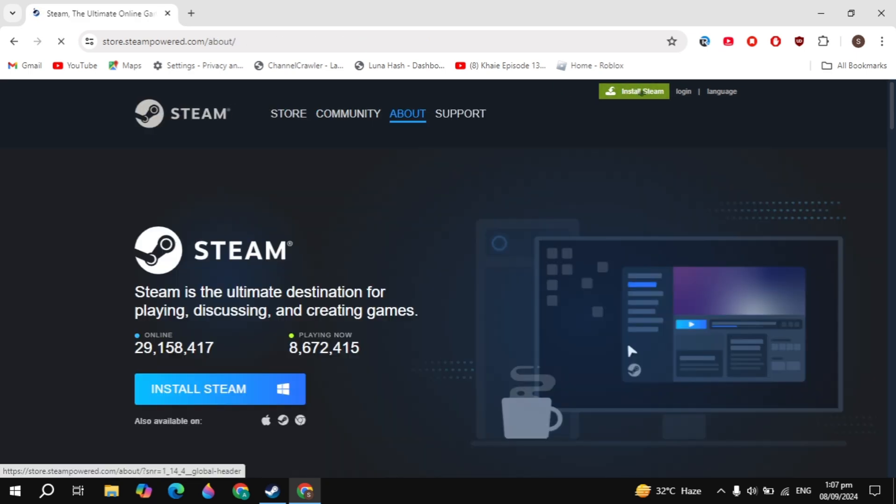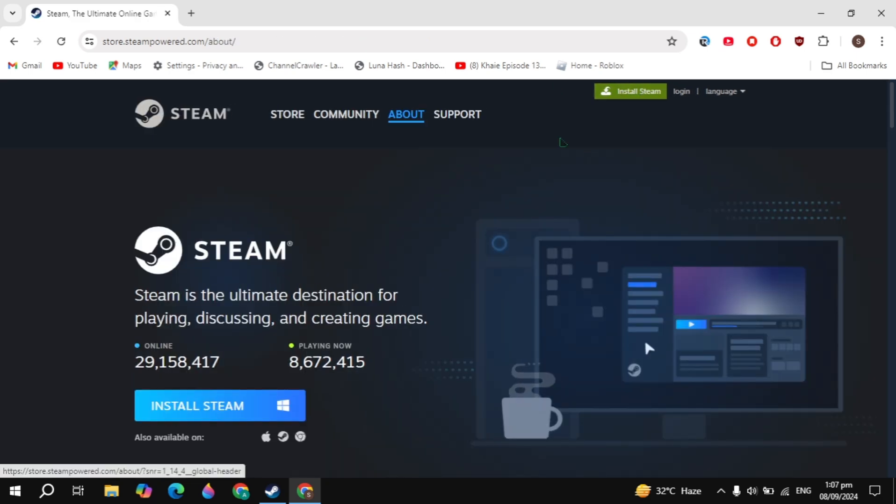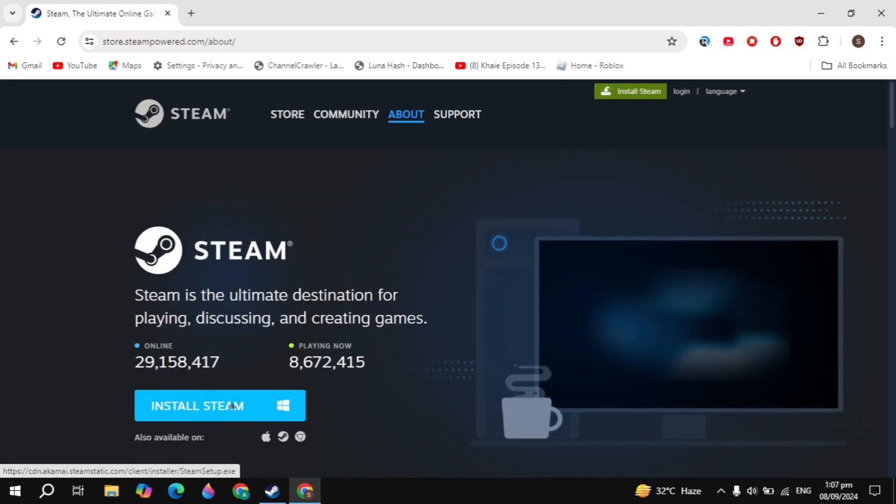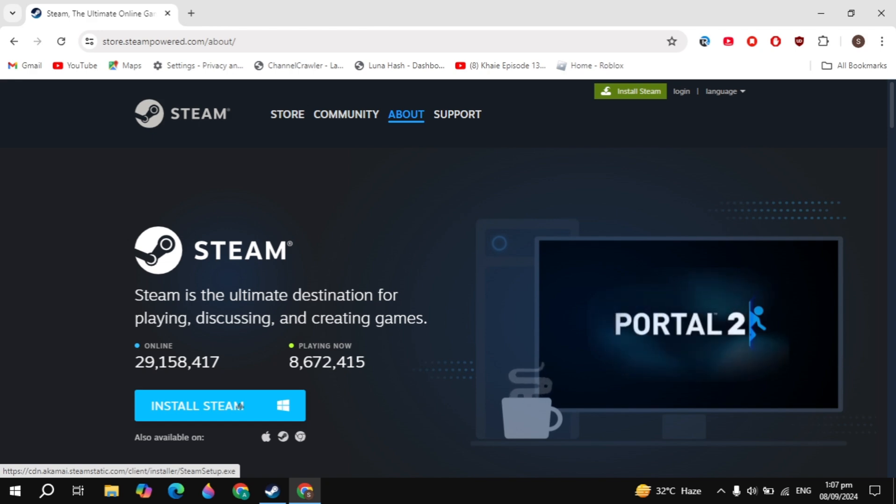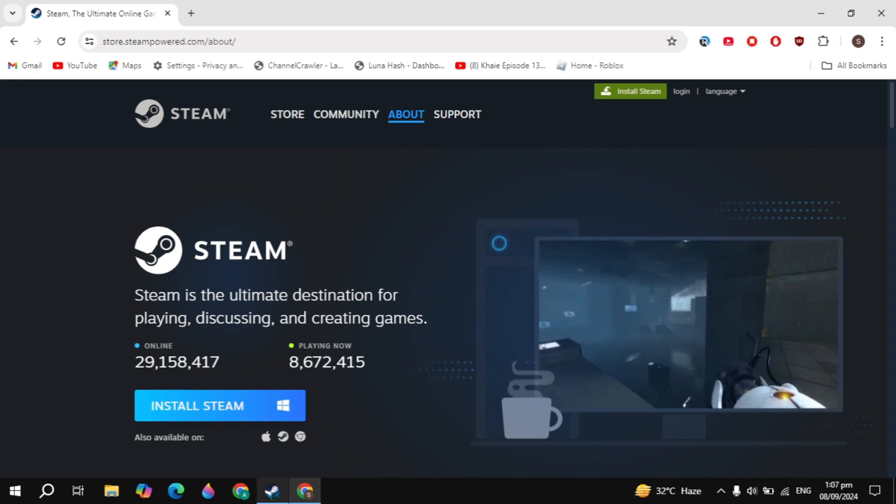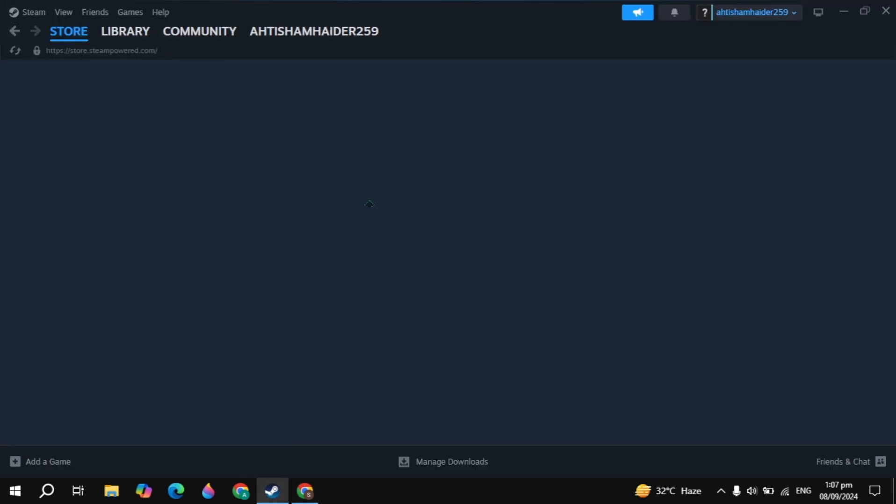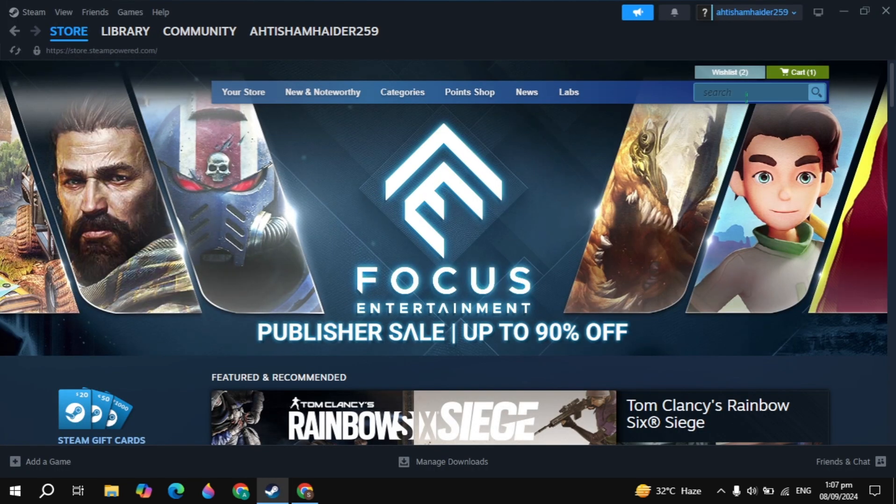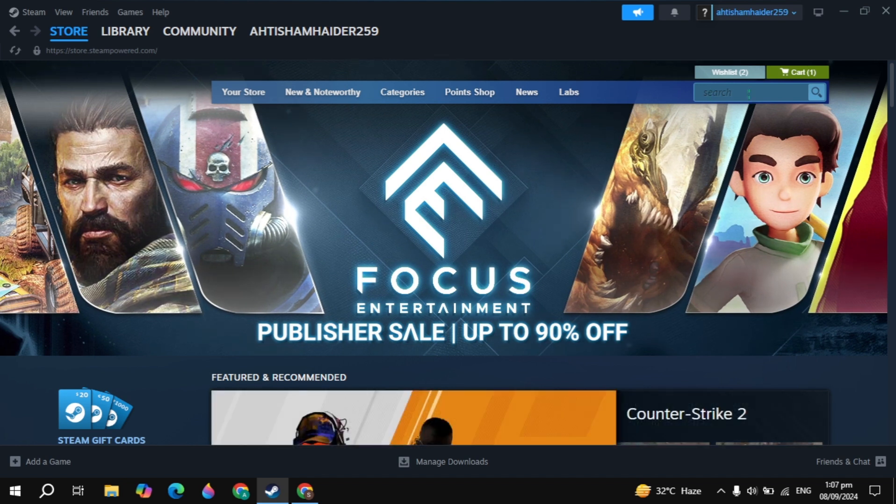Download Steam and install it into your PC. This is very simple and easy. Then open up Steam and simply login with your account, then click on the top search box.